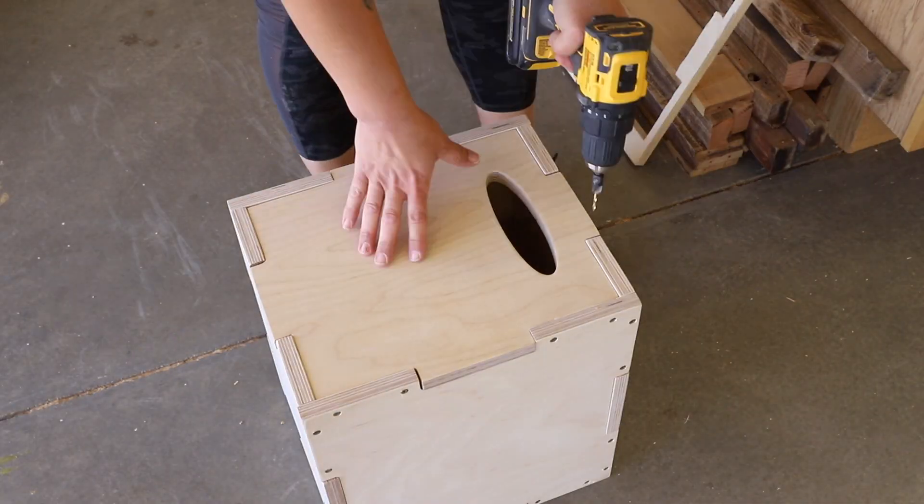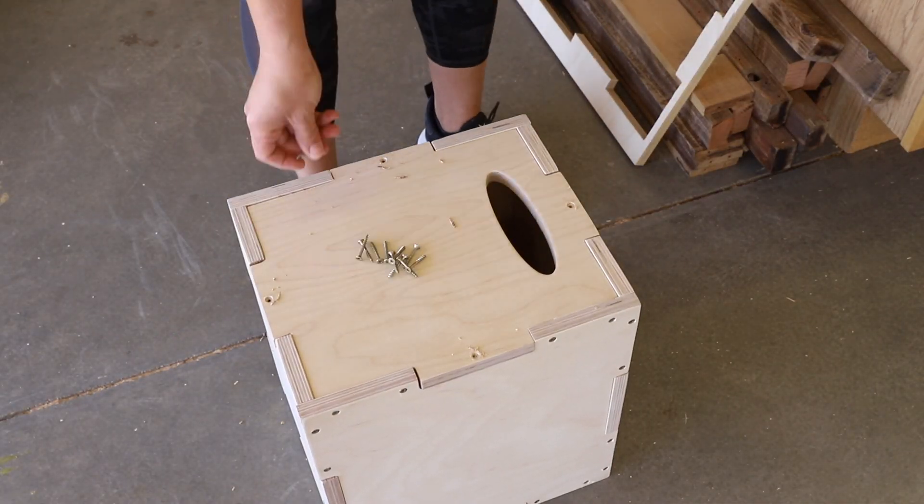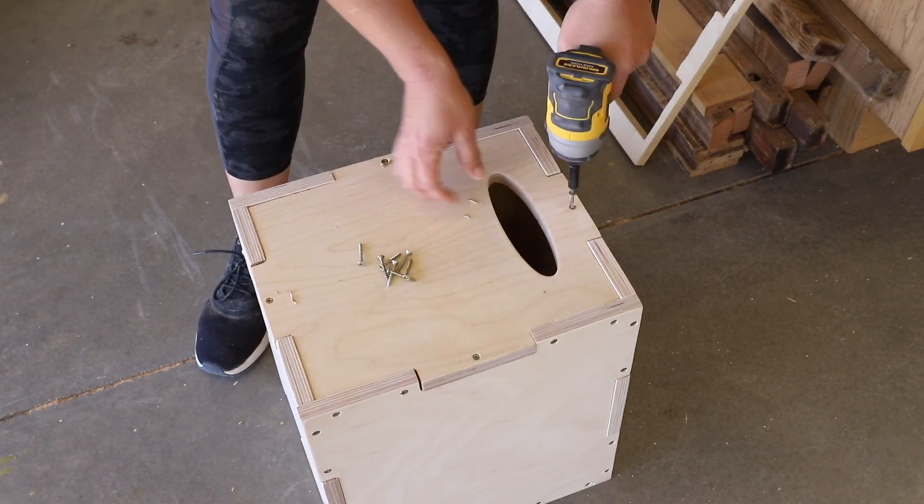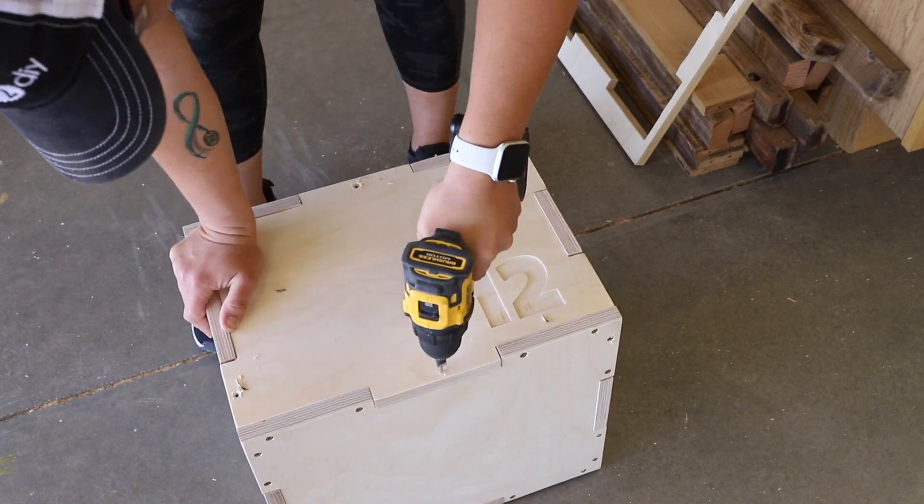Once the opposite sides were attached, the box held together and I could finish adding screws to the remaining sides.